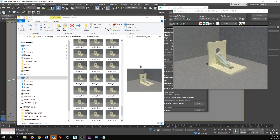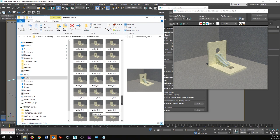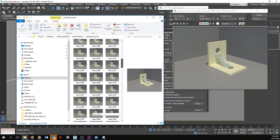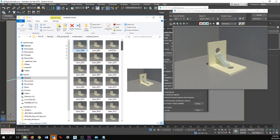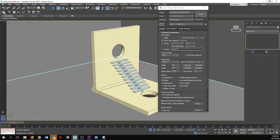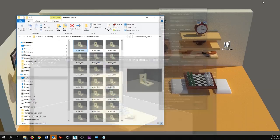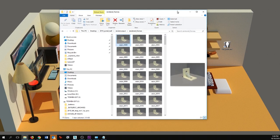Alright, so we're back — it's been about 15 minutes and as you can see I have a folder full of images. Each one of these images represents a single frame in my animation. So we are pretty much done with 3ds Max at this point and I'm going to go ahead and minimize that.